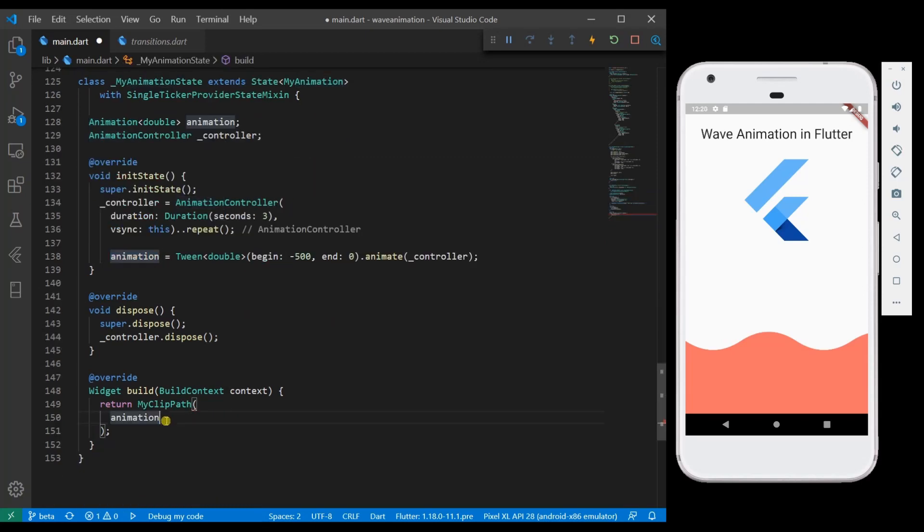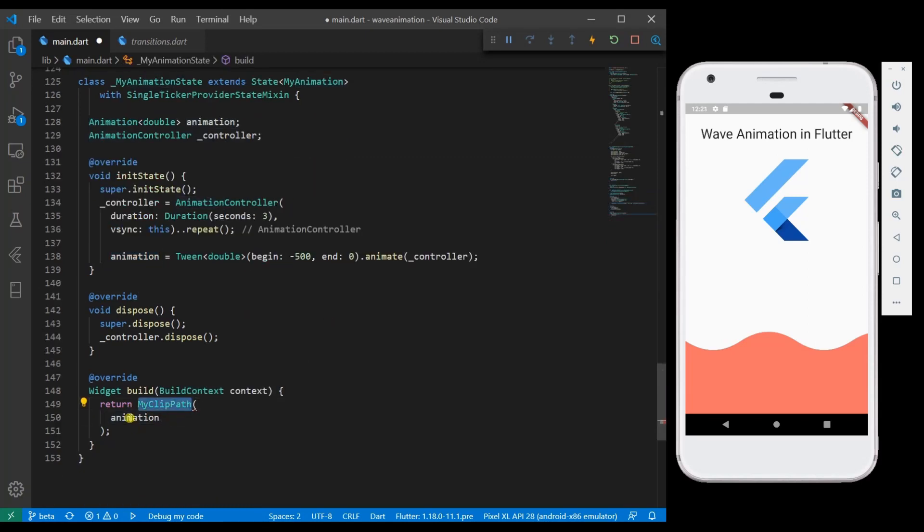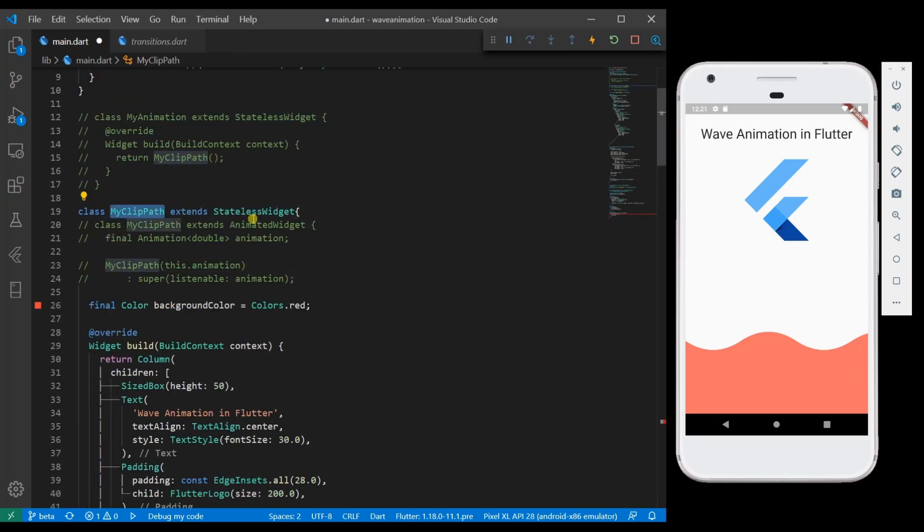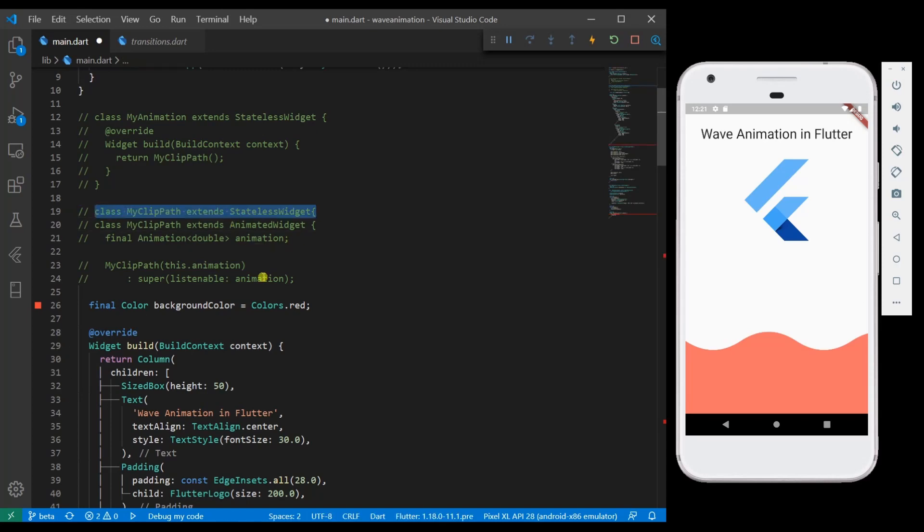So here if you see my clip path, we are passing the animation. My clip path is a stateless widget but in order to use the animation value we have to convert that into an animated widget. Let me comment out this code and then uncomment this line. So now we have converted into animated widget.